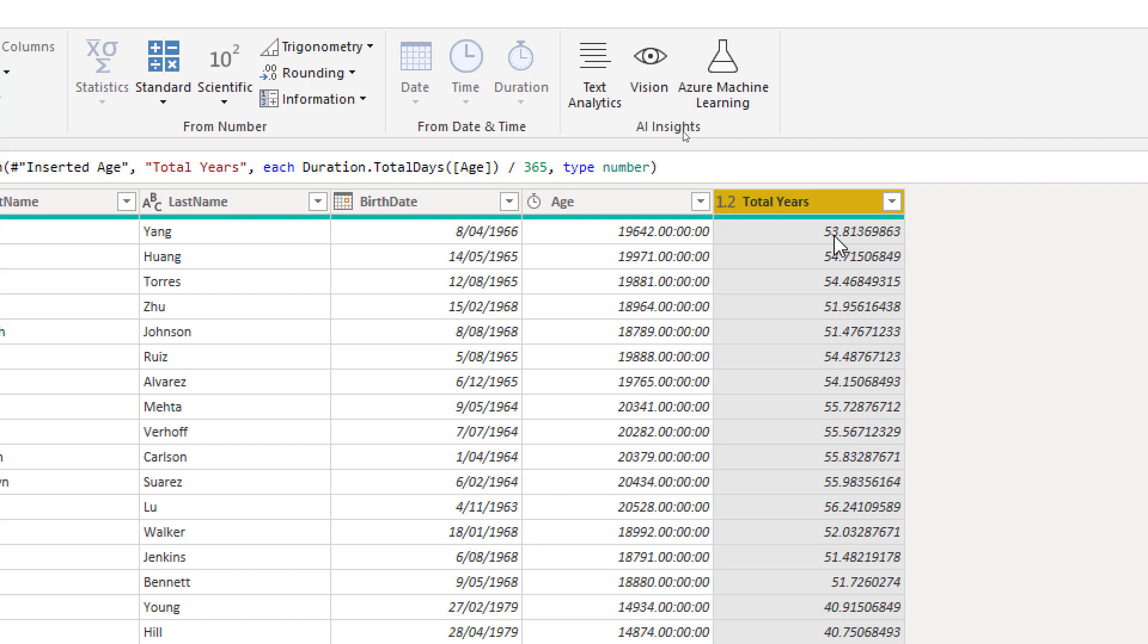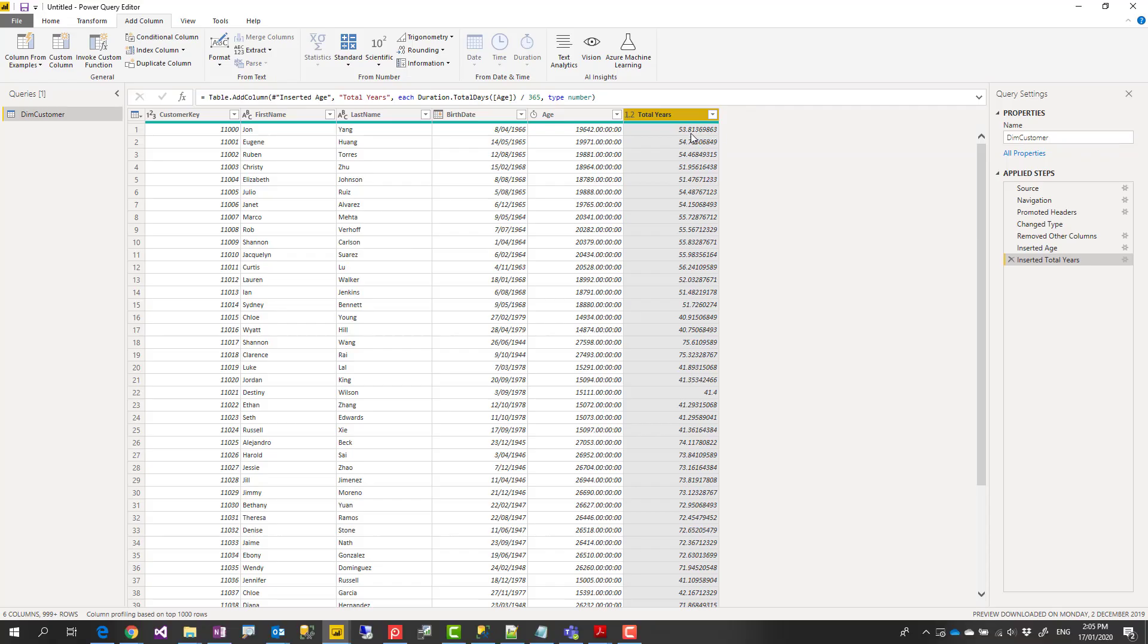Now, no one actually says their age as 53.81 or something like that. You need to round it down.